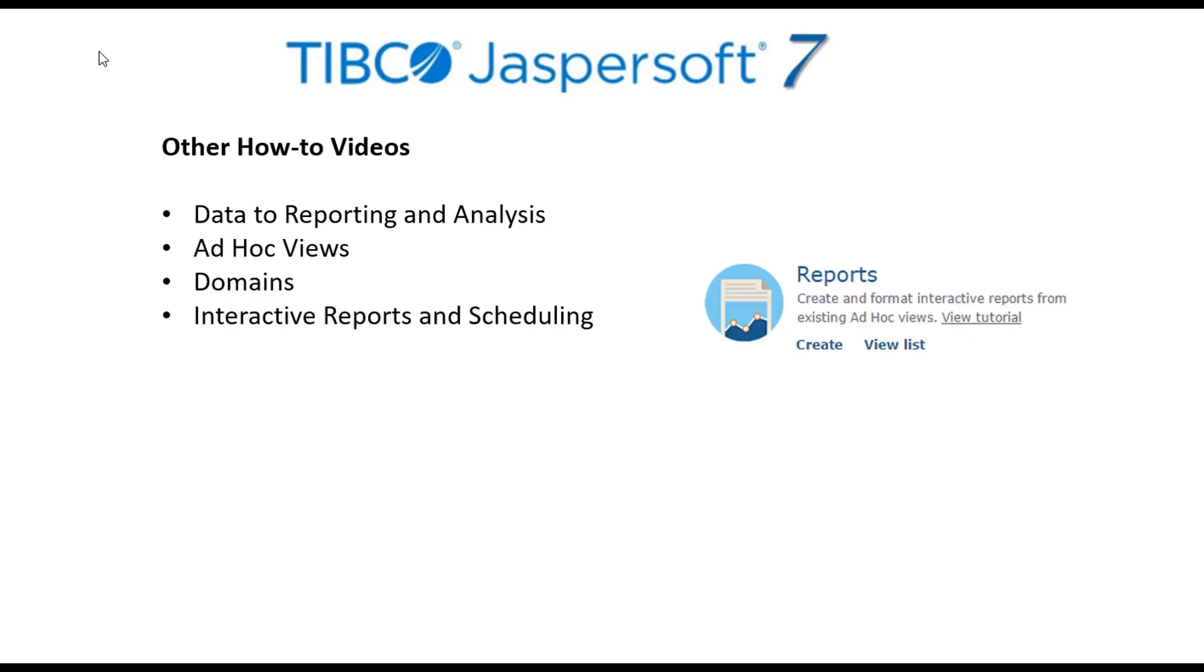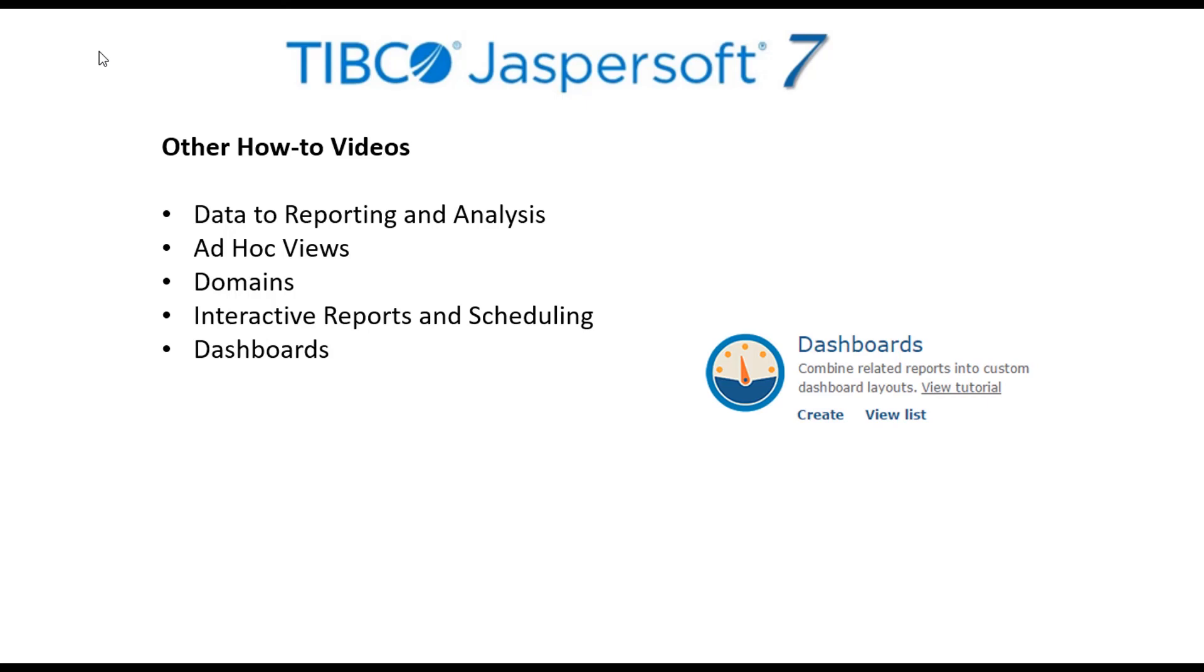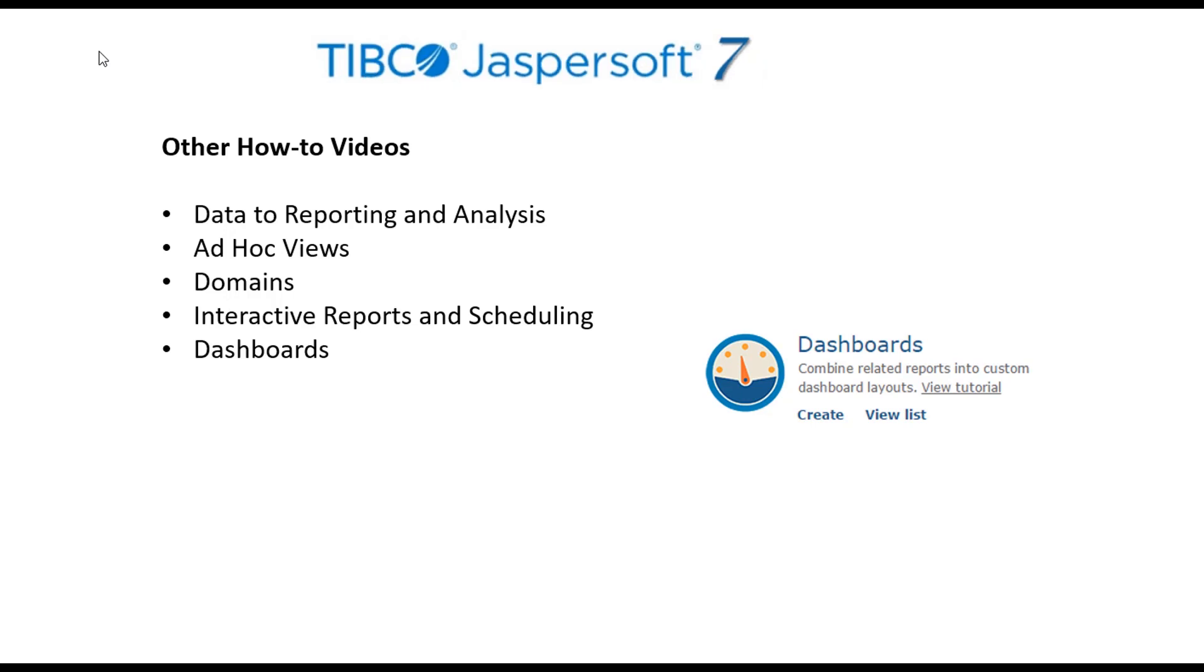The reports video shows how reports created with JasperSoft Studio can be viewed and modified with the interactive report viewer, and how to create a report with additional formatting by applying a template to an ad hoc view. The dashboard intro and advanced tutorial videos show the web-responsive dashboard designer and how it can be used to create multiple dashlets in a single web page with hyperlink support.